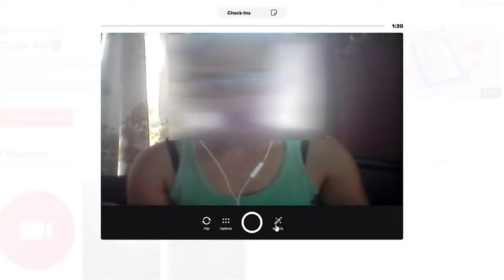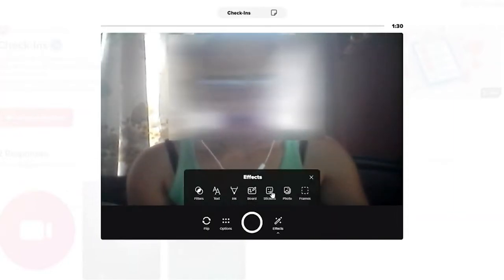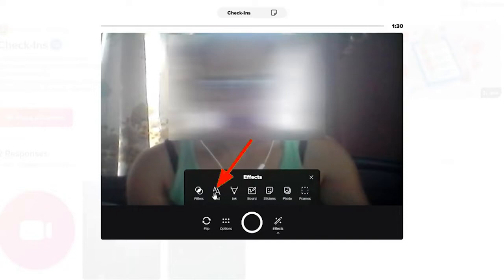Once the camera screen pops out, go to the Effects option at the bottom of the camera. Now from the menu displayed on the screen, click on Text option.